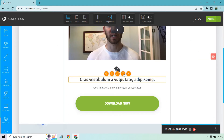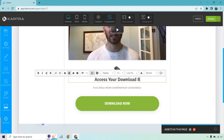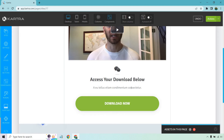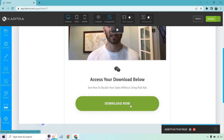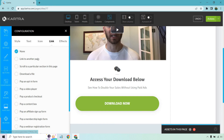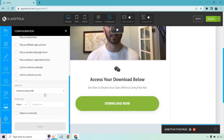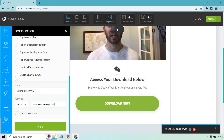Aside from that, this is where they can download — 'Access your download below.' You can put a little more text talking about what it is, like 'See how to double your sales without using paid ads.' For the download button, you click on it and this is where we can actually link things. It could be linked to another page or to download a file. You could do a link to another page with an external custom URL — maybe you uploaded it to Google Drive or a separate section. That's where you add the link. Open it in a new tab, click apply, and that's going to save.